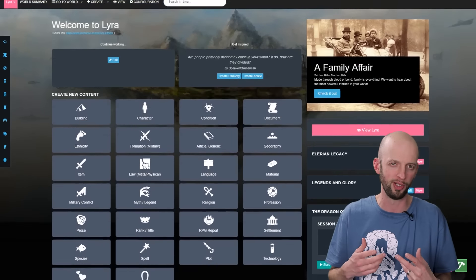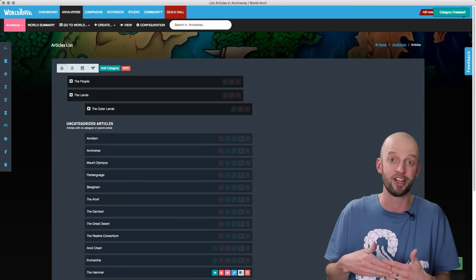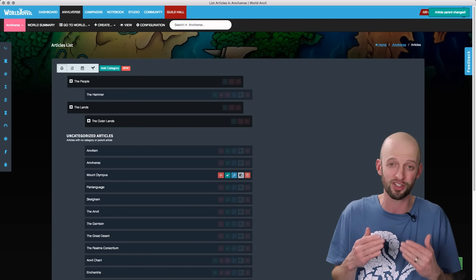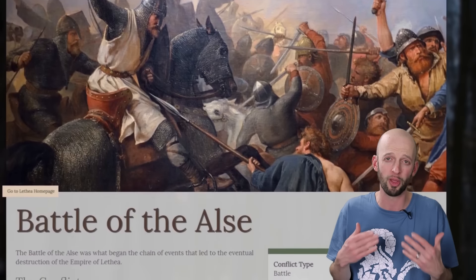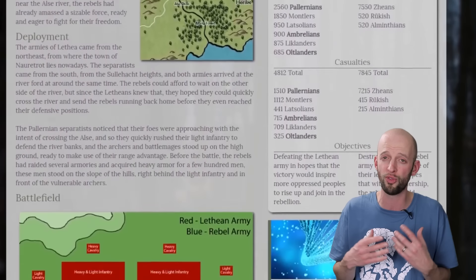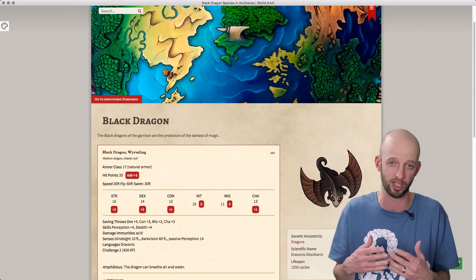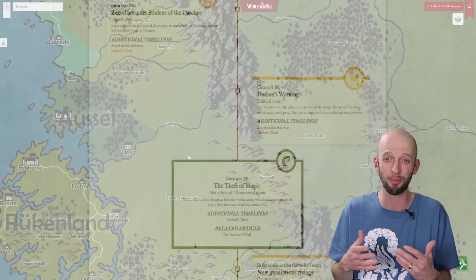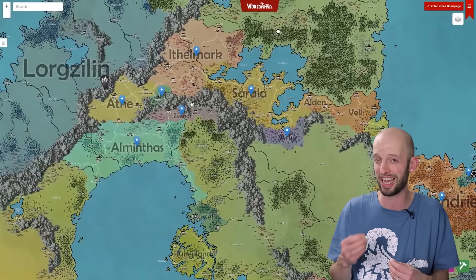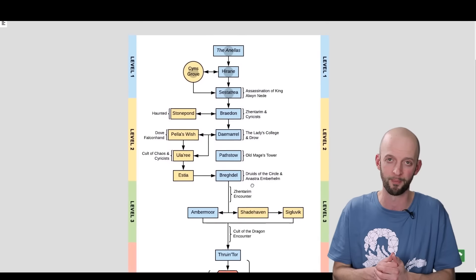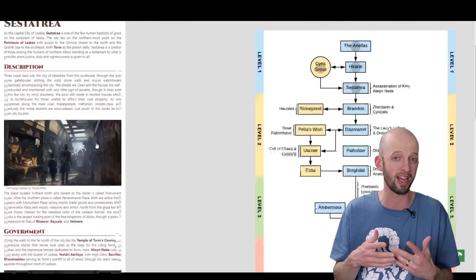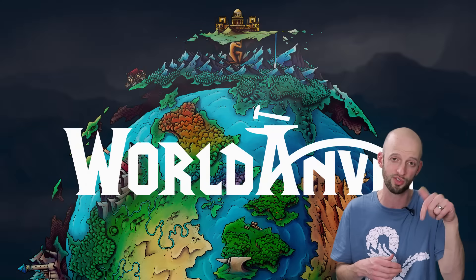Before we move on to the next rules I'd like to thank my sponsor for this video, World Anvil. One of the challenges for us world builders and game masters is keeping all of this content organized, and World Anvil is the best way I've seen to do this. It's the place to organize your world building notes and story arcs, with a wiki-format that gives you all the campaign and story information at your fingertips. Whether you want to create a timeline, upload your map and add notes, or keep track of all your NPCs, World Anvil has you covered. Try it for free at worldanvil.com or use the link in the video description.